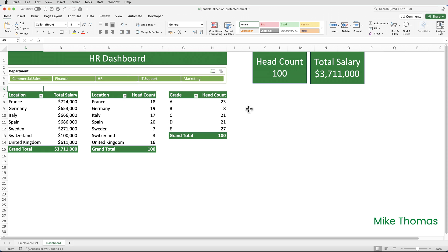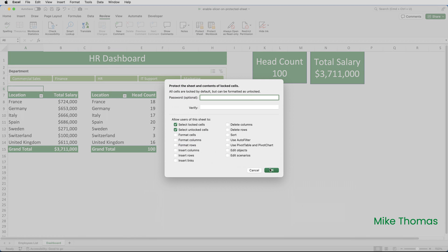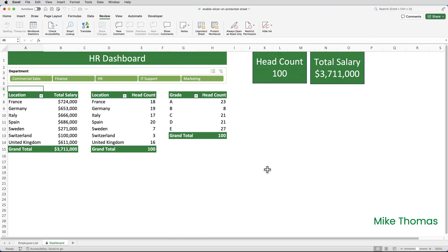But I need to protect the dashboard sheet — I want to make sure that users don't accidentally break anything. So if I click on the Review tab, then click on Protect Sheet and click OK, this protects the entire worksheet, including the slicer, which means that the slicer buttons no longer work.